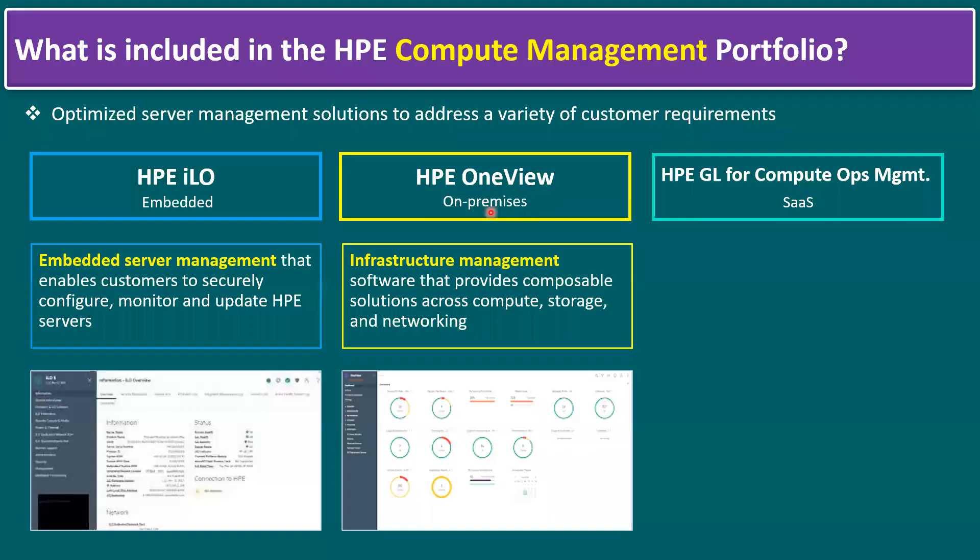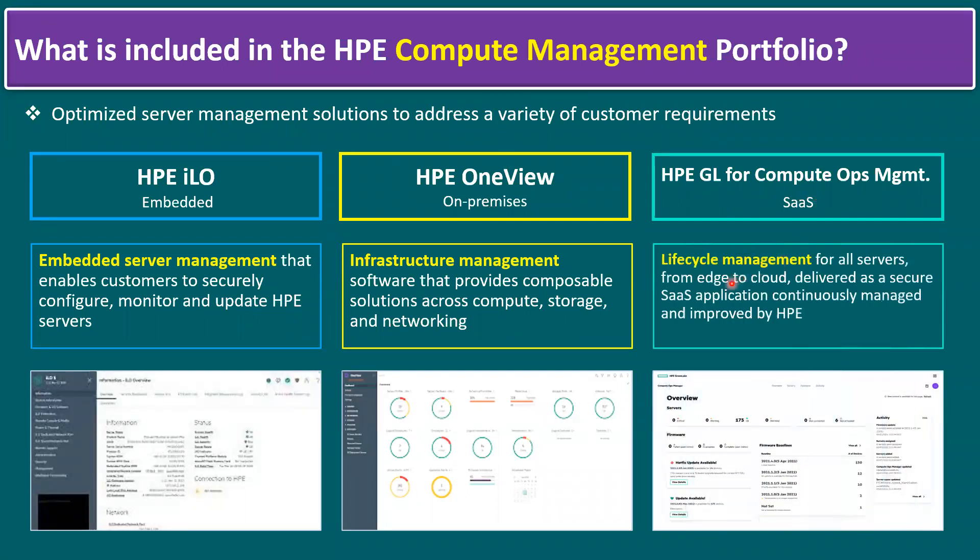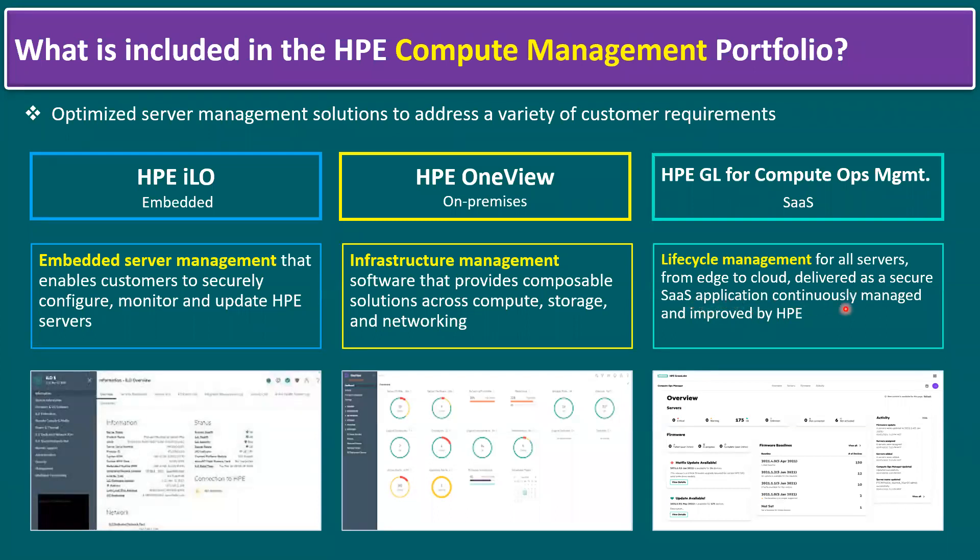Let's go back to the slide. HPE Green Lake for Compute Ops Management is all like lifecycle management for all servers from edge to cloud platform and delivered as a secure software as a service application, continuously managed and improved by HPE.